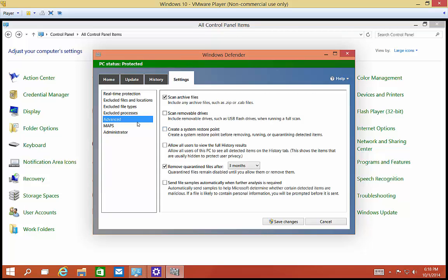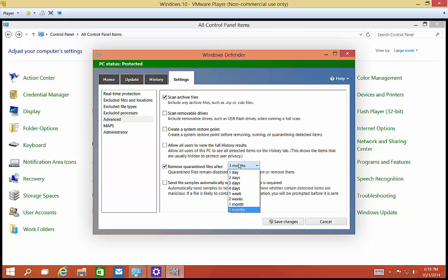There's some advanced settings where you can scan archive files, removable drives, and system restore points. Before you do a system restore point, you can check to make sure it doesn't have any viruses. Allow all users to view the full history results. You don't have to allow that, you can just allow yourself or administrators.